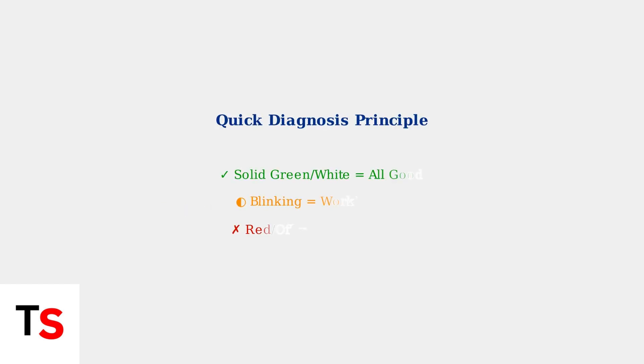Knowing these basics allows for quick diagnosis of common issues. Solid green or white means everything is working properly. Blinking usually means the device is working on establishing a connection. And red or off lights indicate problems that need your attention.